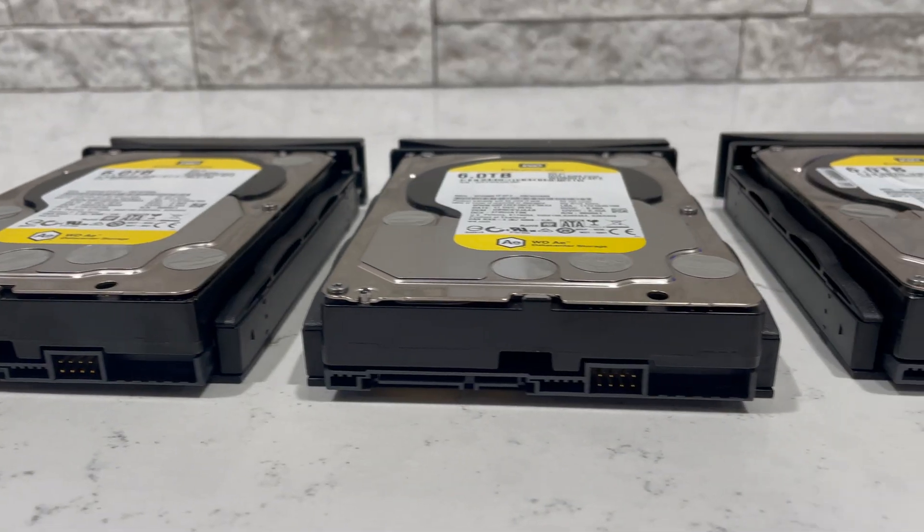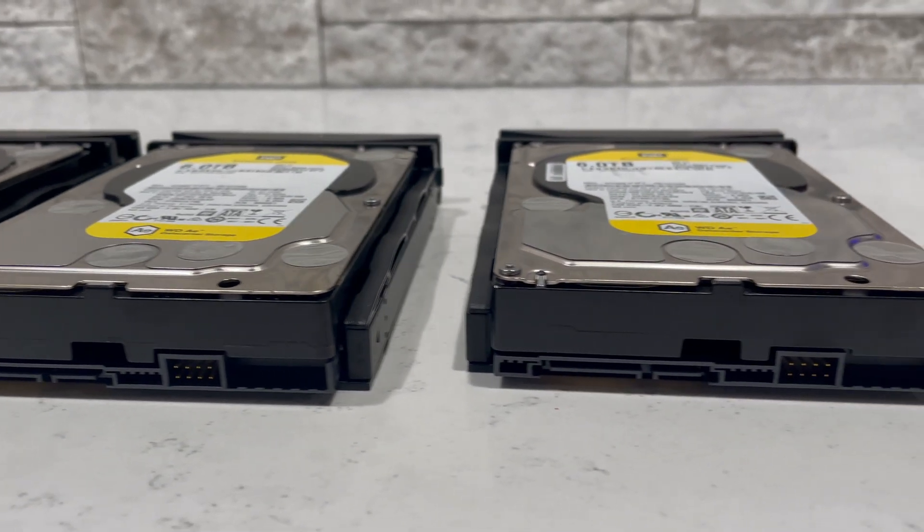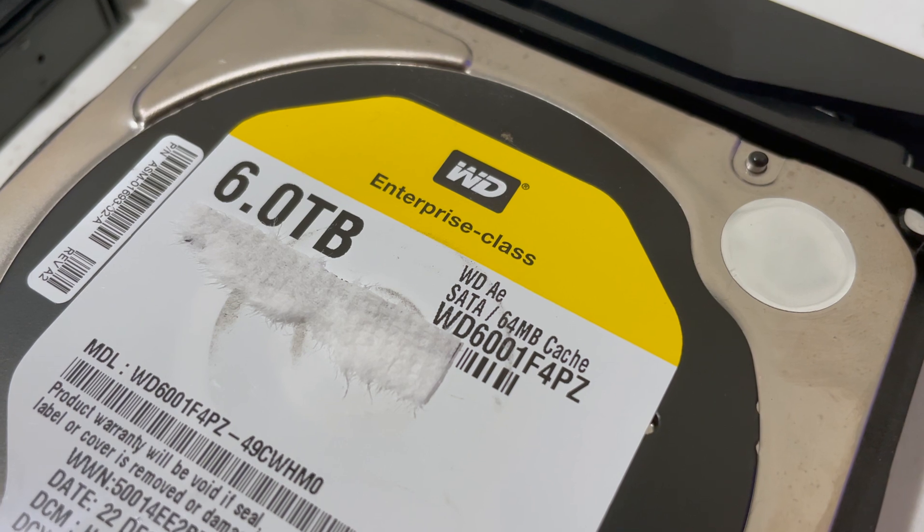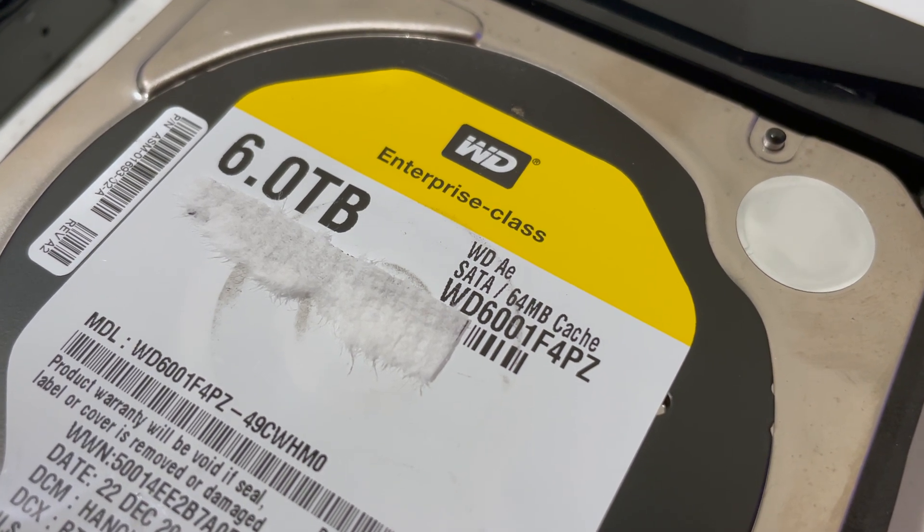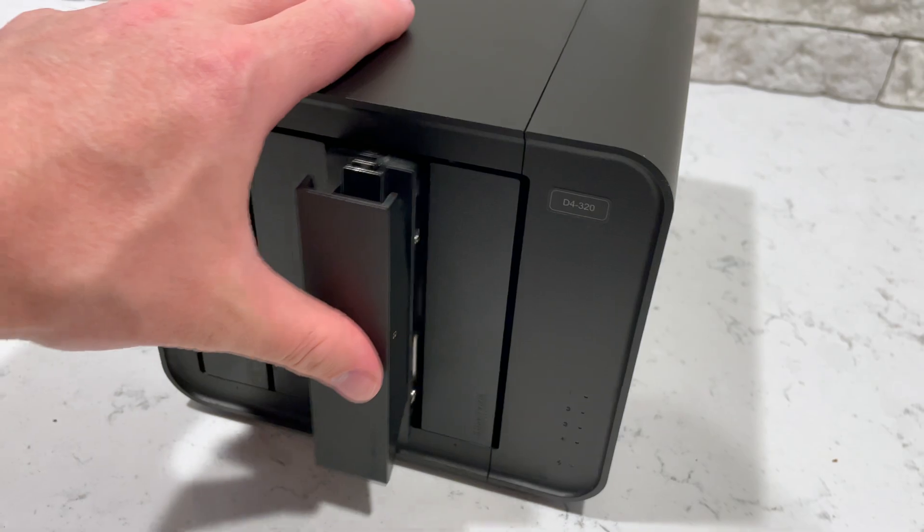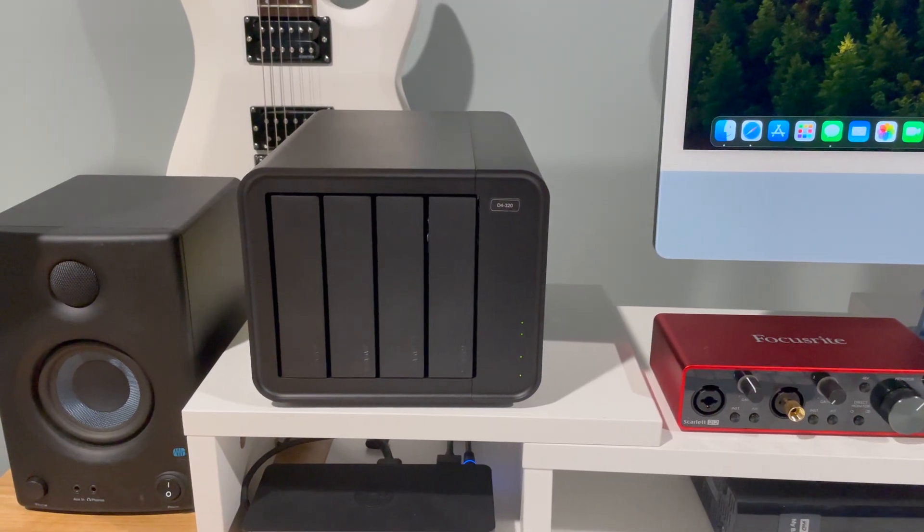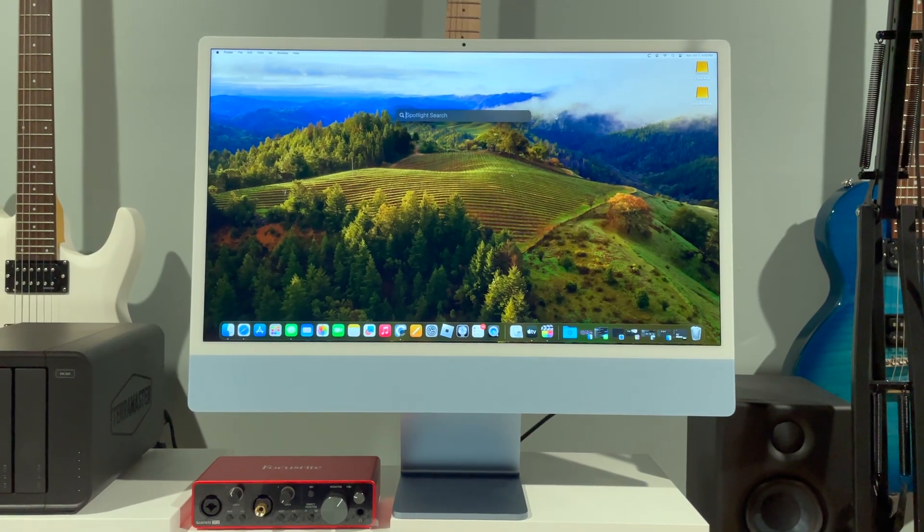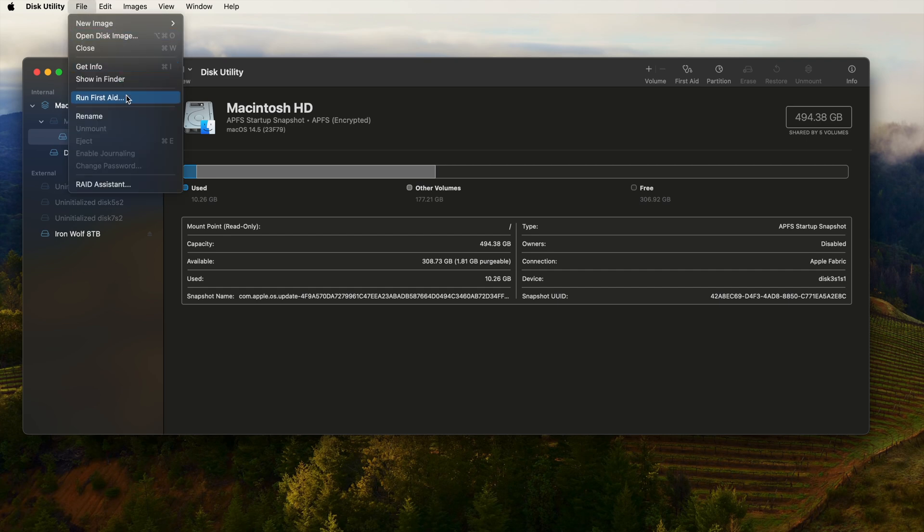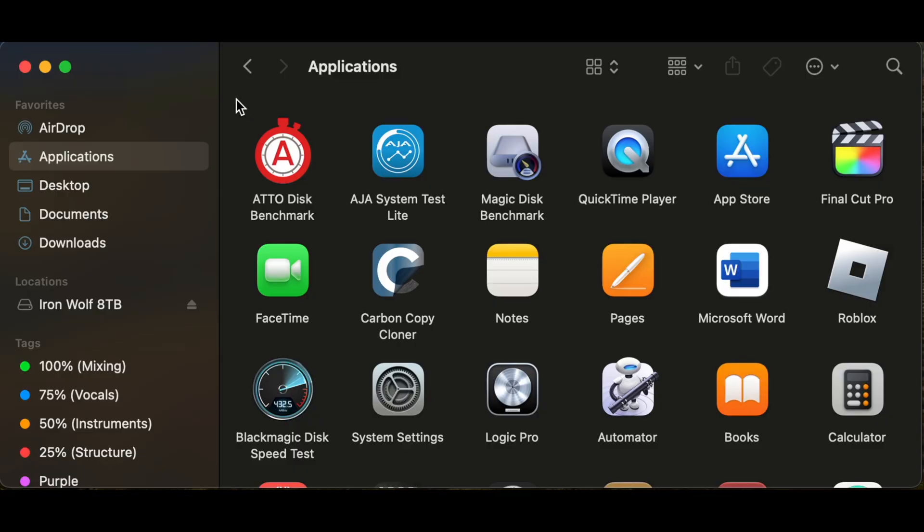The equipment I'm using today are three 7200 RPM 6TB Western Digital hard drives. These drives will be enclosed in a TerraMaster D4-320 which will be connected to my M1 Apple iMac. The Mac is running Sonoma 14.5 and RAID is software generated through the disc utility.